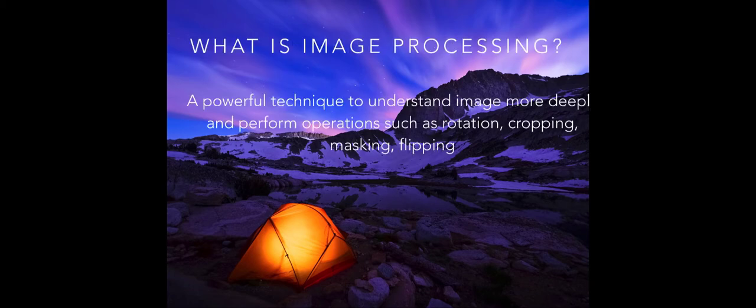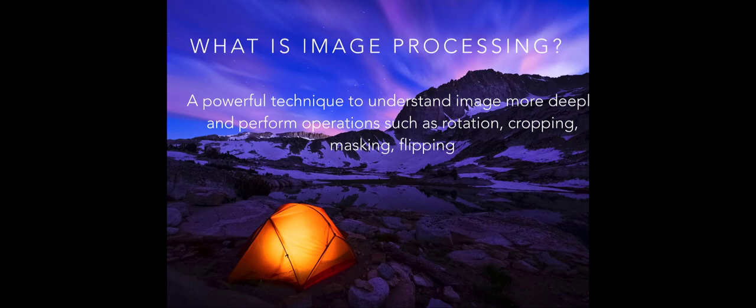Image processing is a very powerful technique to understand images more deeply and perform operations such as rotation, cropping, masking, flipping, etc. on the images.